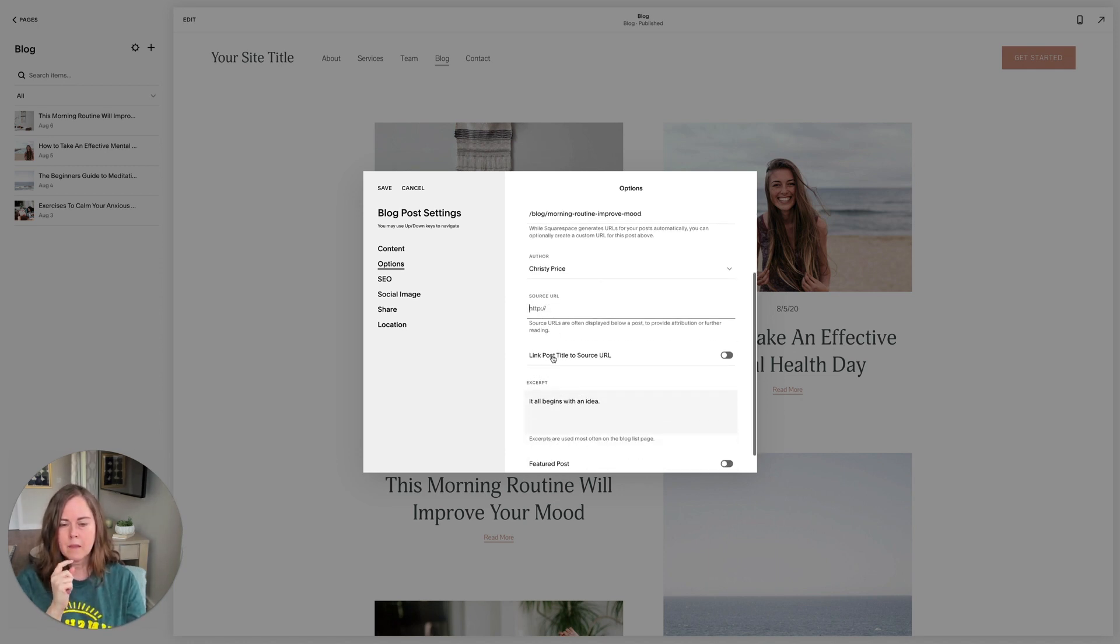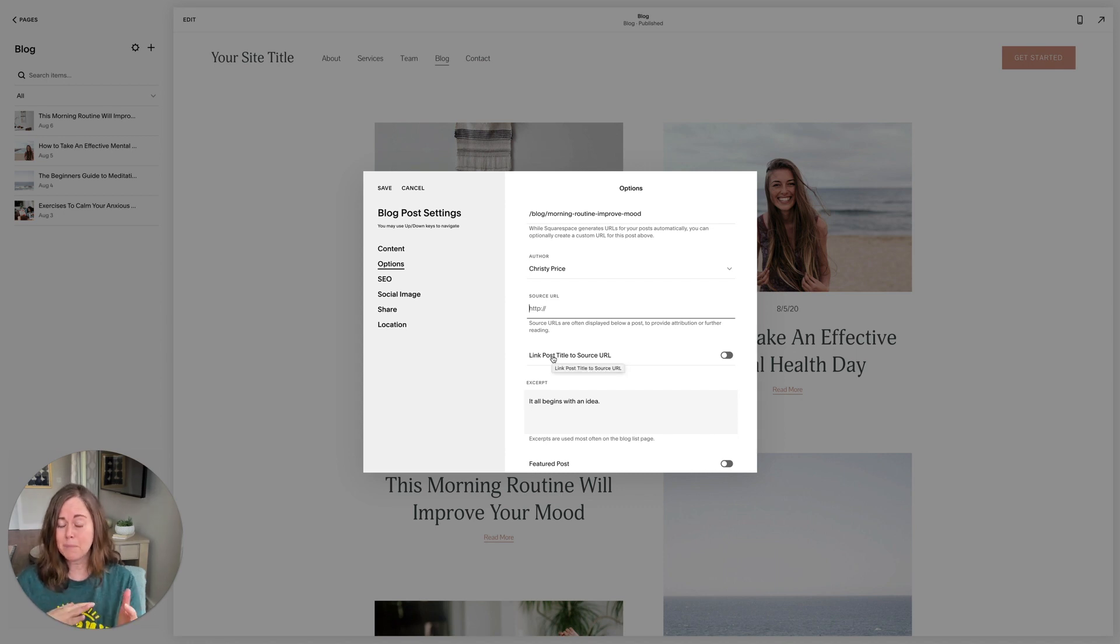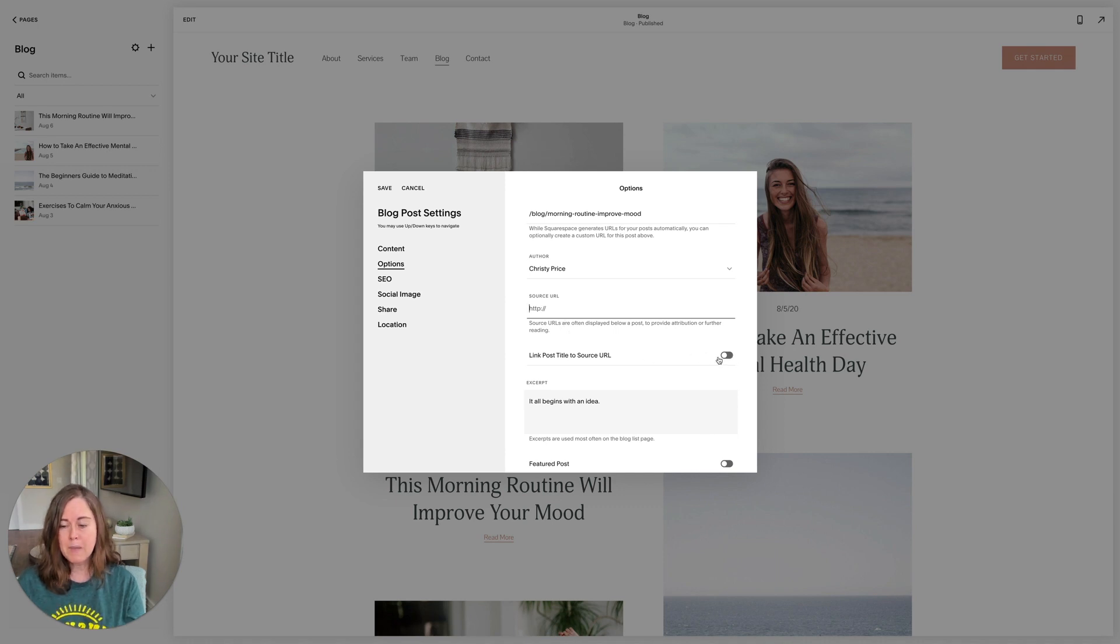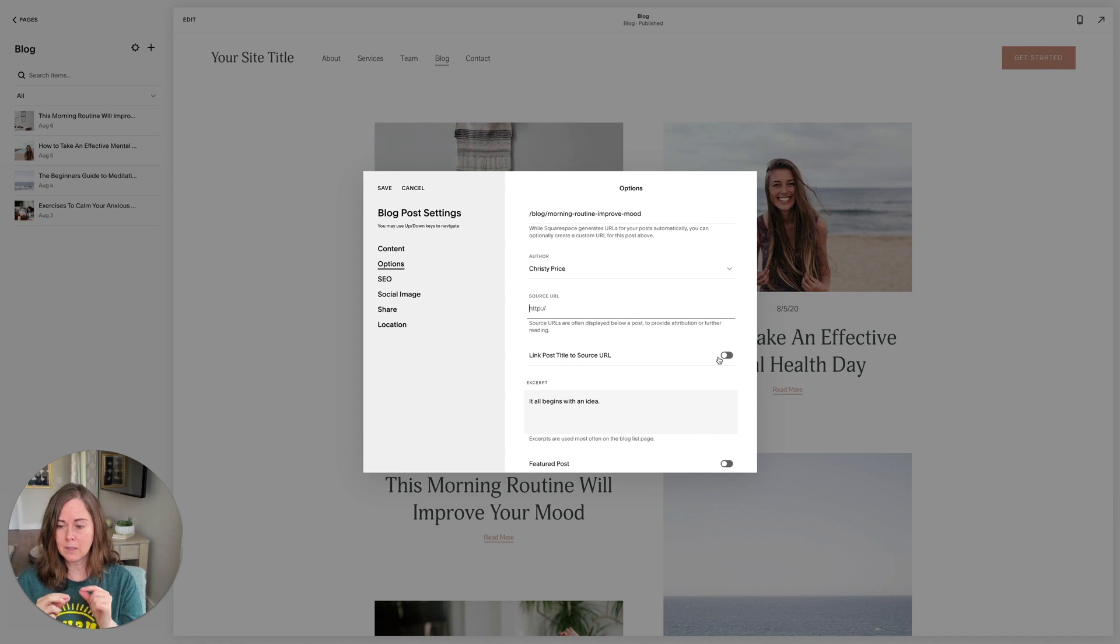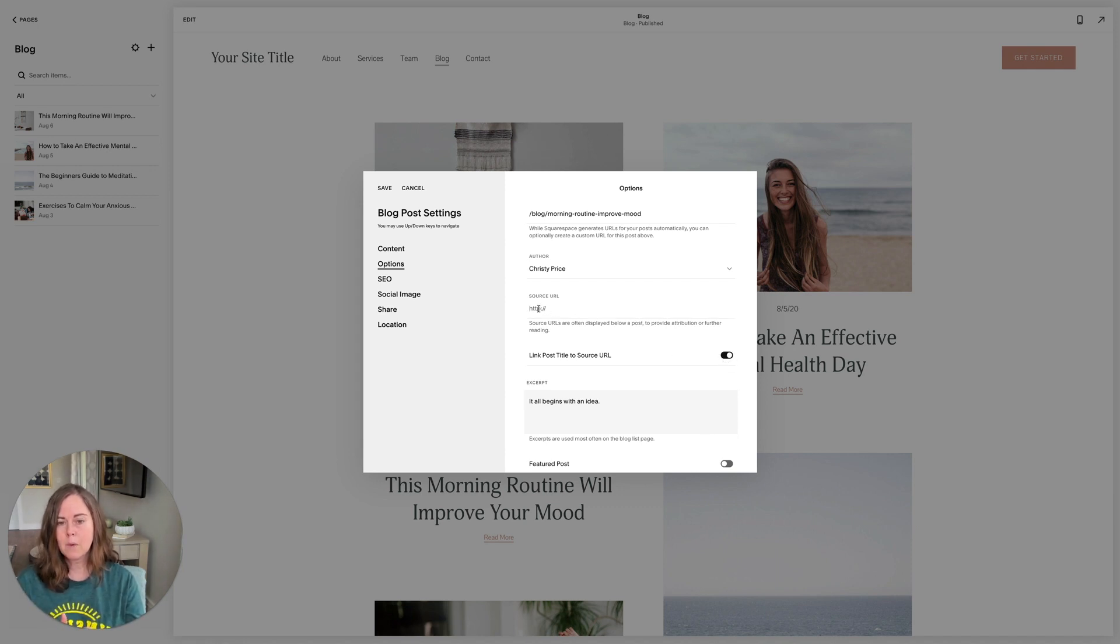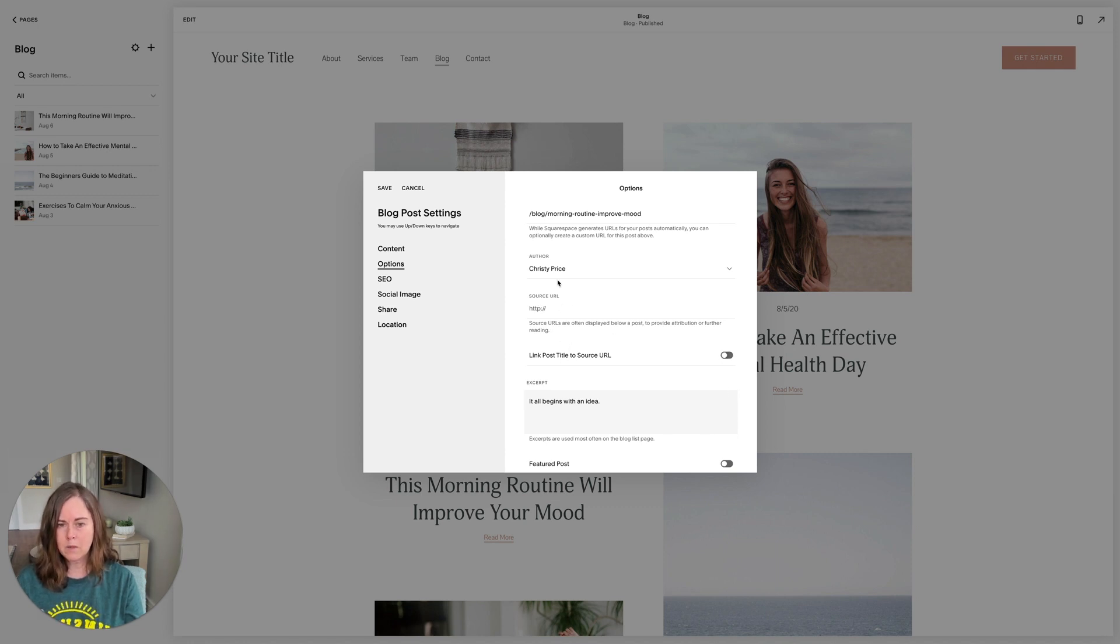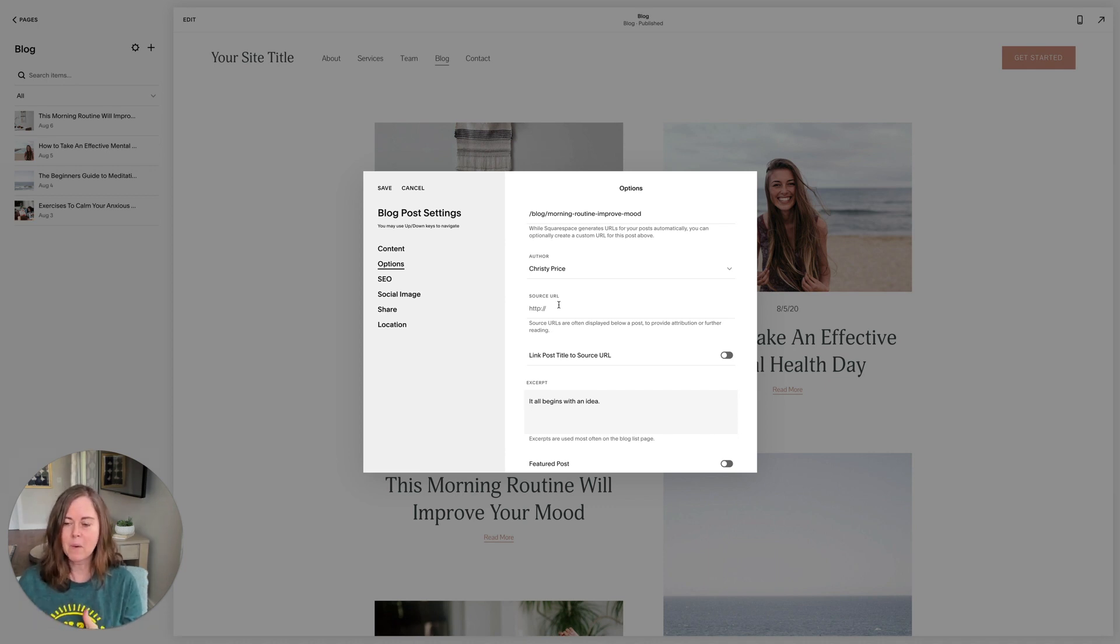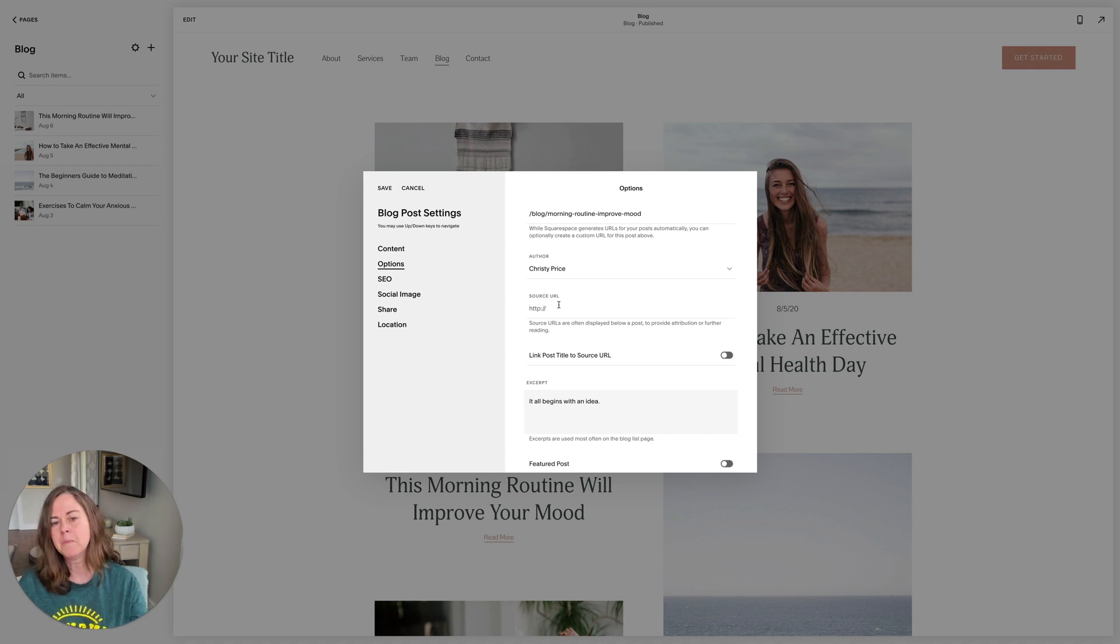In addition to that, you can kind of skip your post altogether. On the main blog page, you can have the source URL be what the blog title links to. So instead of going to your post, if I toggle this on, it would go to whatever link we had put here. I rarely use these. I am a big fan of creating my own unique content and I want to keep people on my website, which also helps SEO. So you may not have any use for these.